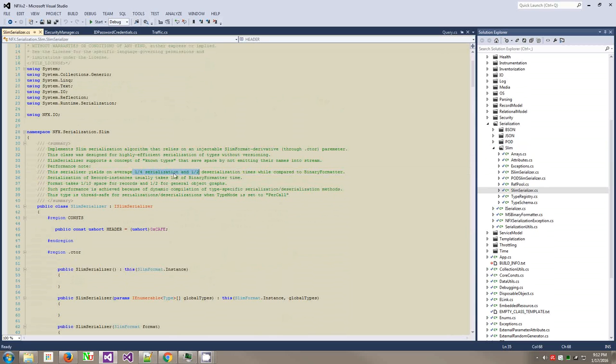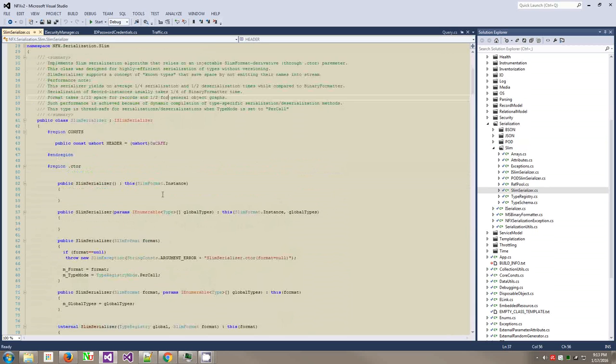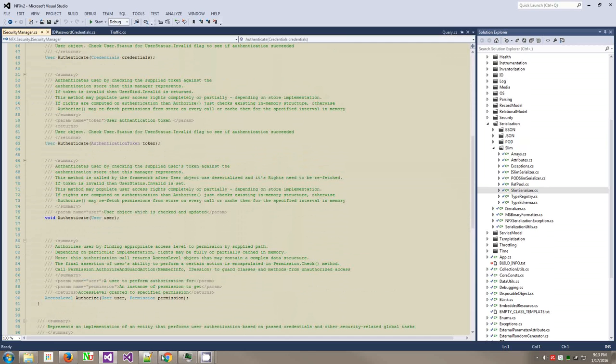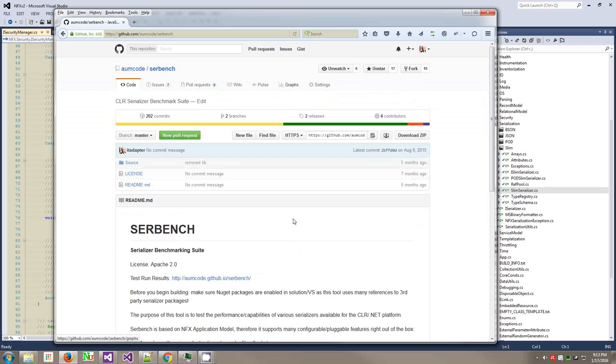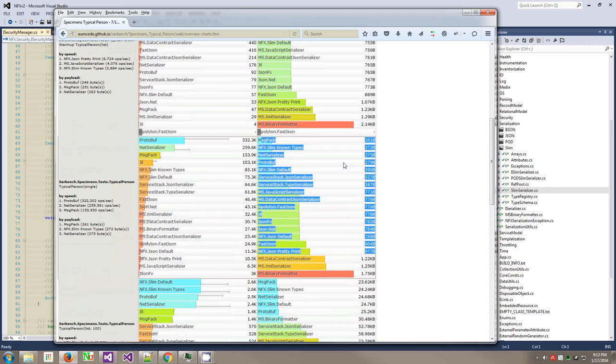The serializer yields an average one for serialization and one and a half deserialization time compared to binary formatter. These are obsolete benchmarks. I think we're now like twice faster than the ones stated here. In terms of size, they're incomparable. Like a binary formatter makes a datagram 300 kilobytes, the slim serializer can easily do two kilobytes. 150 times smaller. The way it does, it does a lot of compression without using CPU cycles. There is a lot of crazy stuff.